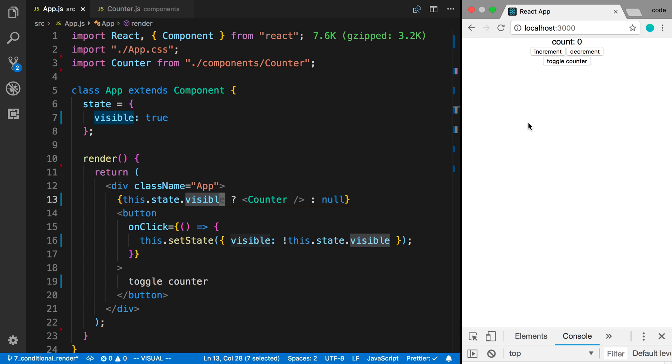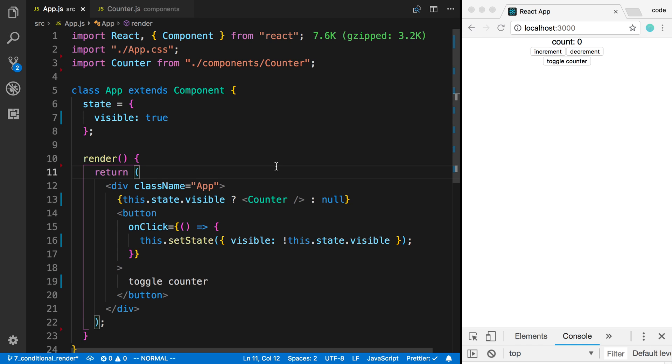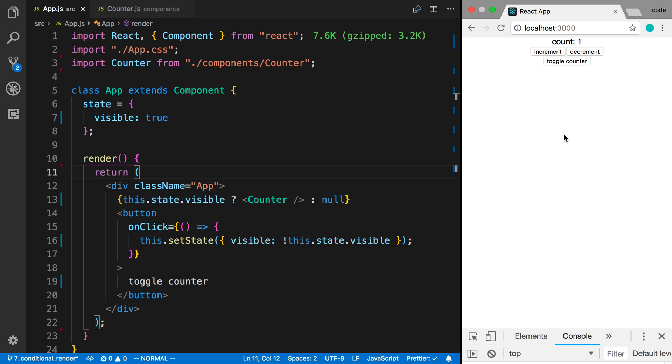So why is it doing that and how can we prevent that from happening? What happens is we first mount the counter when this page first loads. This component is mounted and then when we click increment or decrement, it is re-rendered.